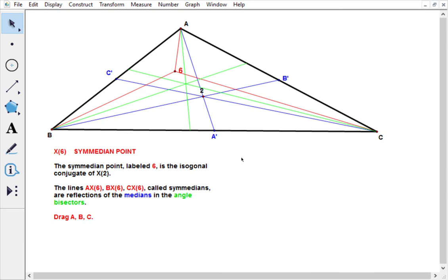The Semedian point is a very interesting 19th century development because it uses this idea of isogonal conjugate, which is such a powerful and flexible notion that it transformed triangle geometry at the time.